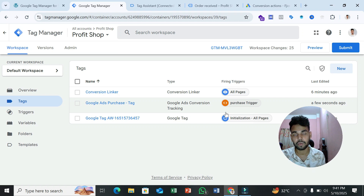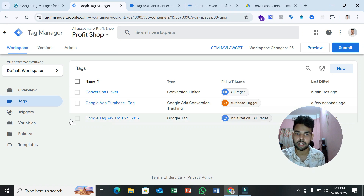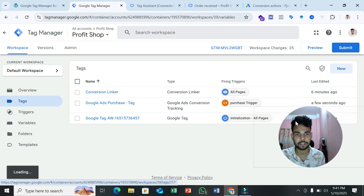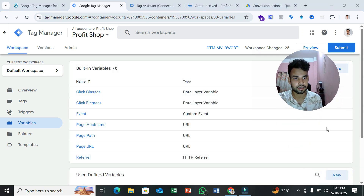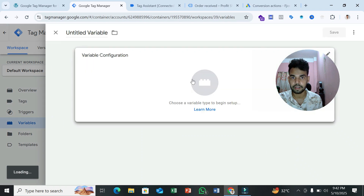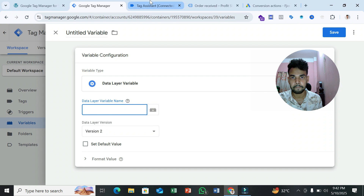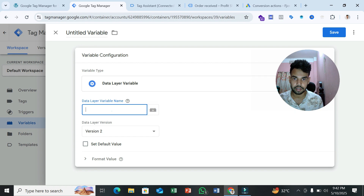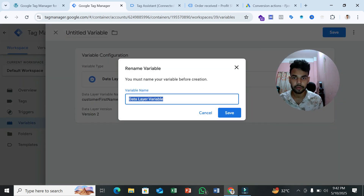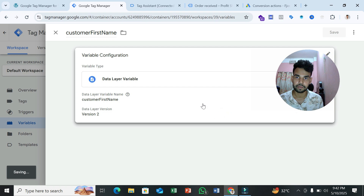To fix the enhanced conversion issue, we need to create additional data layer variables to pick user information — customer information. Go to the Variables section, select 'User-Defined Variables,' and select 'Data Layer Variable.' We need to pick the customer first name, so copy the path 'customer.billing.first_name' from Tag Assistant and paste it. Save this variable as 'Customer First Name.'